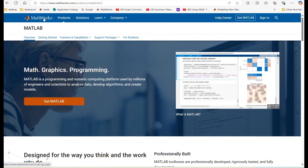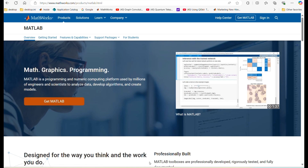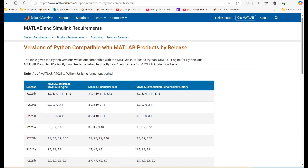First, I'll guide you through the essential steps to install the software requirements. If you don't have MATLAB yet, head over to mathworks.com to get your copy. Once you have MATLAB, ensure your Python version is compatible by checking the MathWorks website. I'm using version 3.11 for this example.